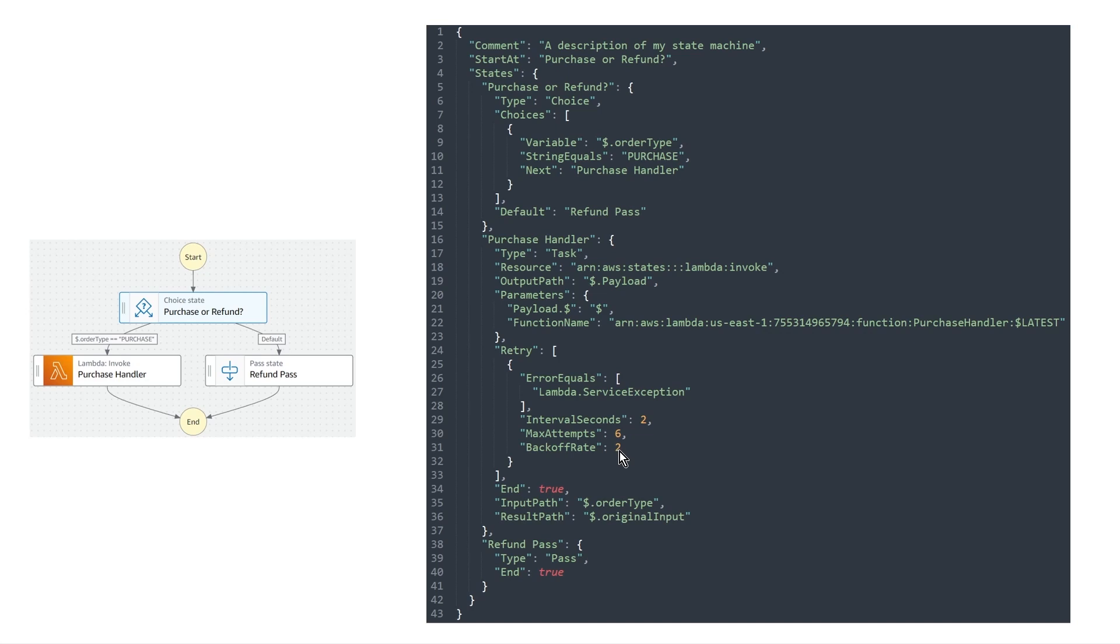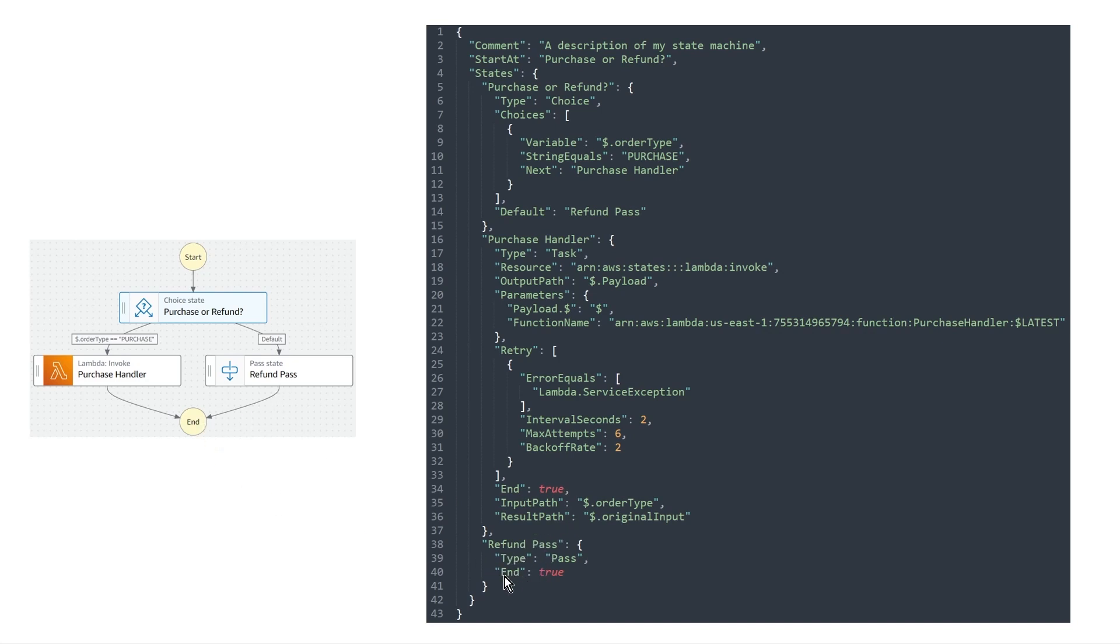Now one other important thing on line 34 here, which is this end key. And you can see end is equal to true. And this does what you might expect. So what this indicates to step functions is that any state that has this as true means that it is pointing to the end of the workflow, which makes perfect sense here. If you look at the lambda function, it is pointing to the end, which is why end is true. And if you also take a look at the refund pass, it is also pointing to the end here, which is why end is true.